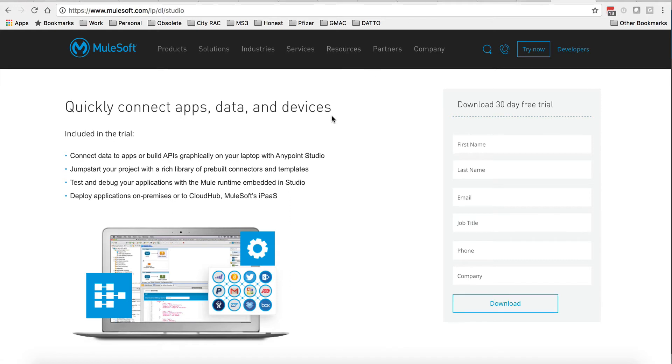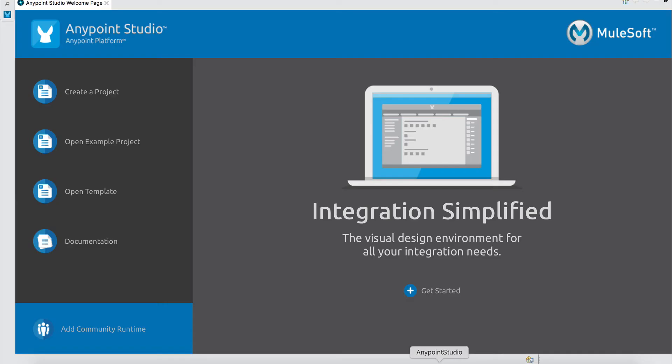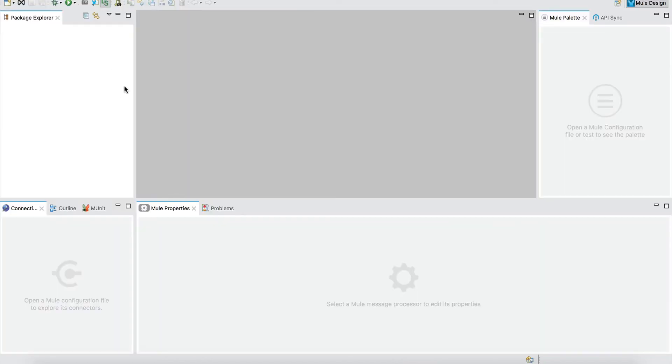Once you download and install the studio, it will look something like this when it comes up. This is the first time you use the studio, it will come up this way. It's based on Eclipse, so if you've ever done Java development, you should be familiar with this environment. We can close that screen, the initial welcome screen, and that's what we see here.